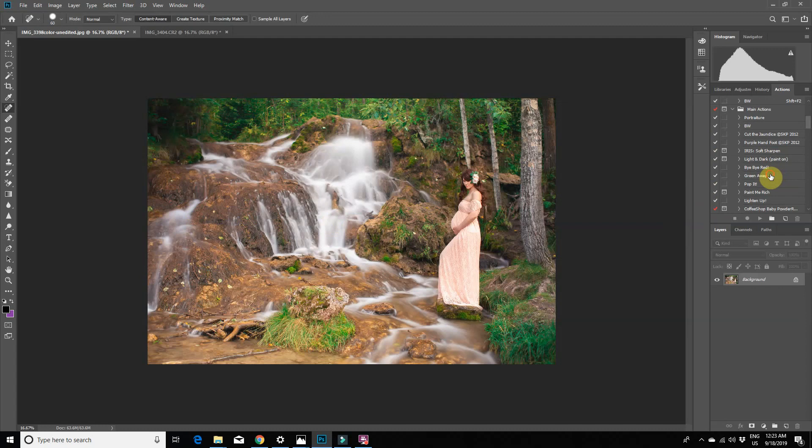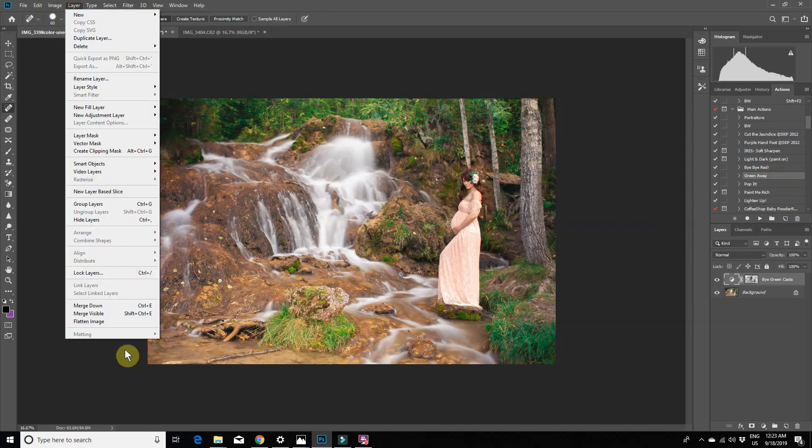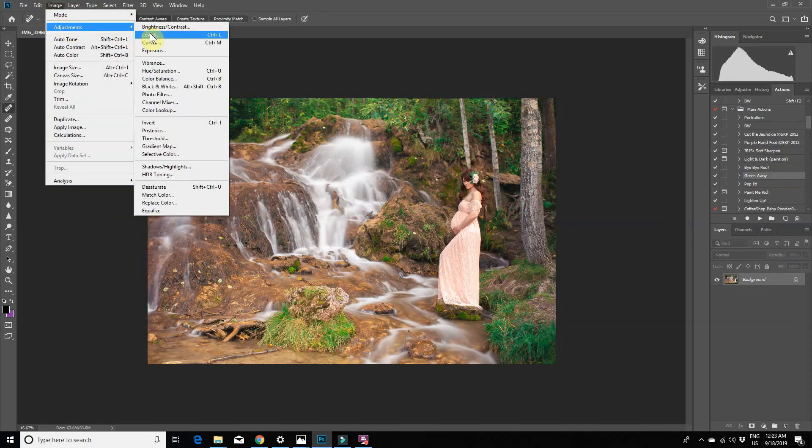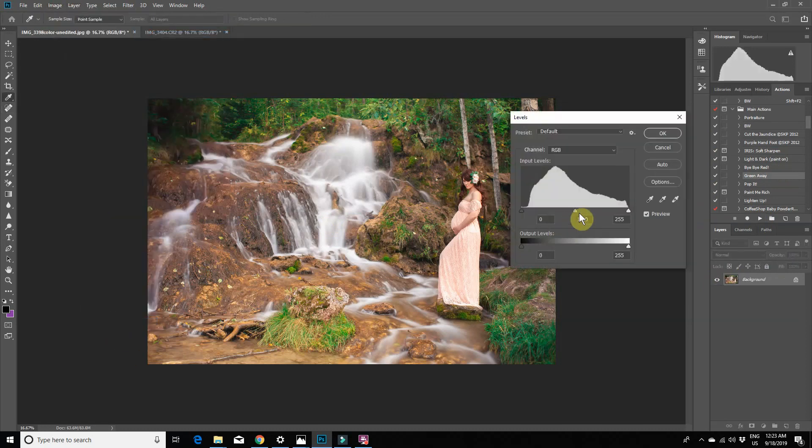Now you can just finish editing the photo the way you normally would. I'm going to reduce the greens.